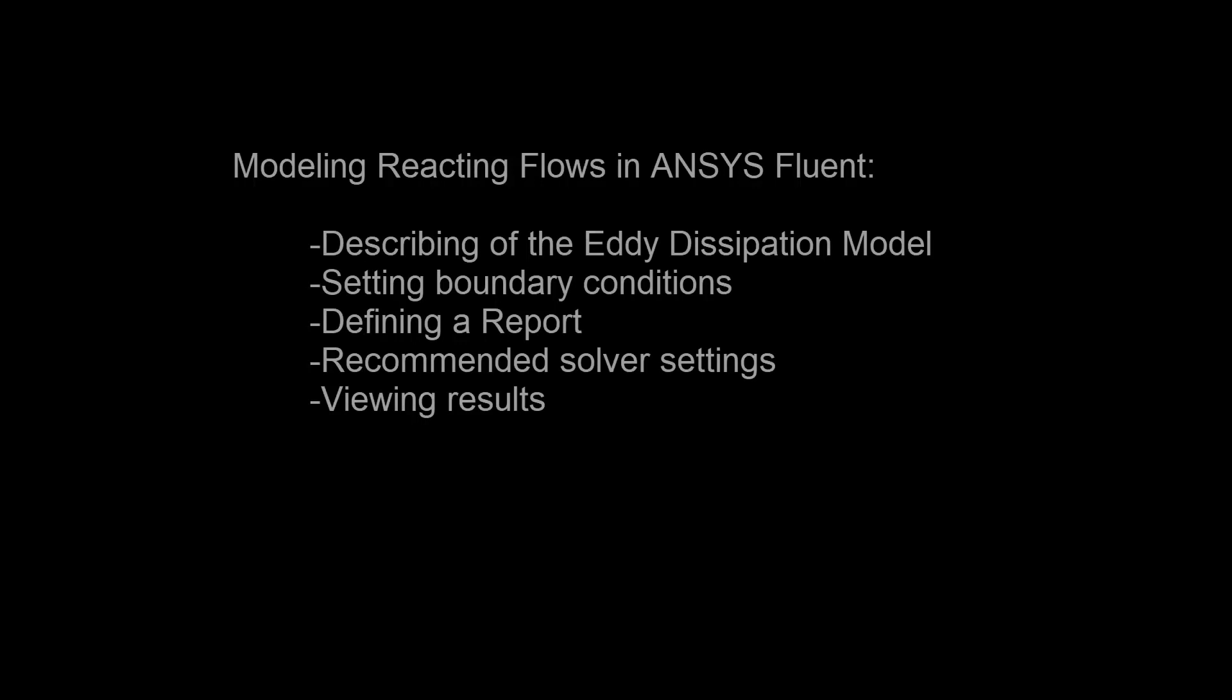In this demonstration, you'll learn how to assess a reacting flow through a can combustor typically found in land-based gas turbines. To determine performance, I'm interested in describing the loss of total pressure through the combustor, the increase in total temperature, and the portion of unburned fuel remaining as it leaves the combustor.